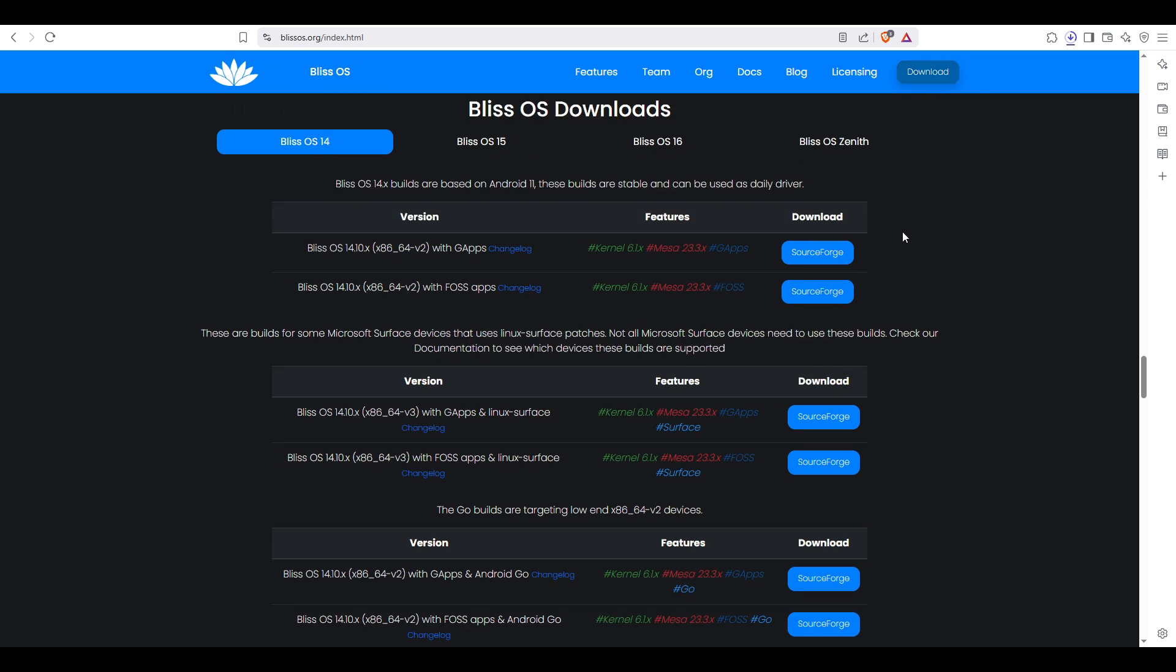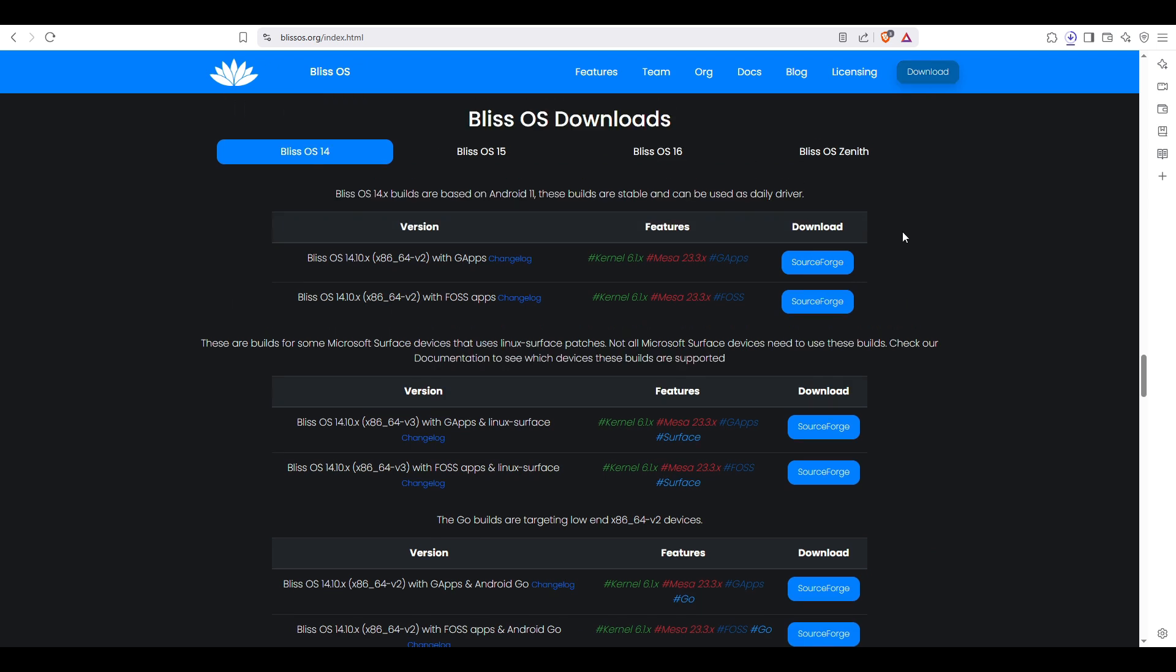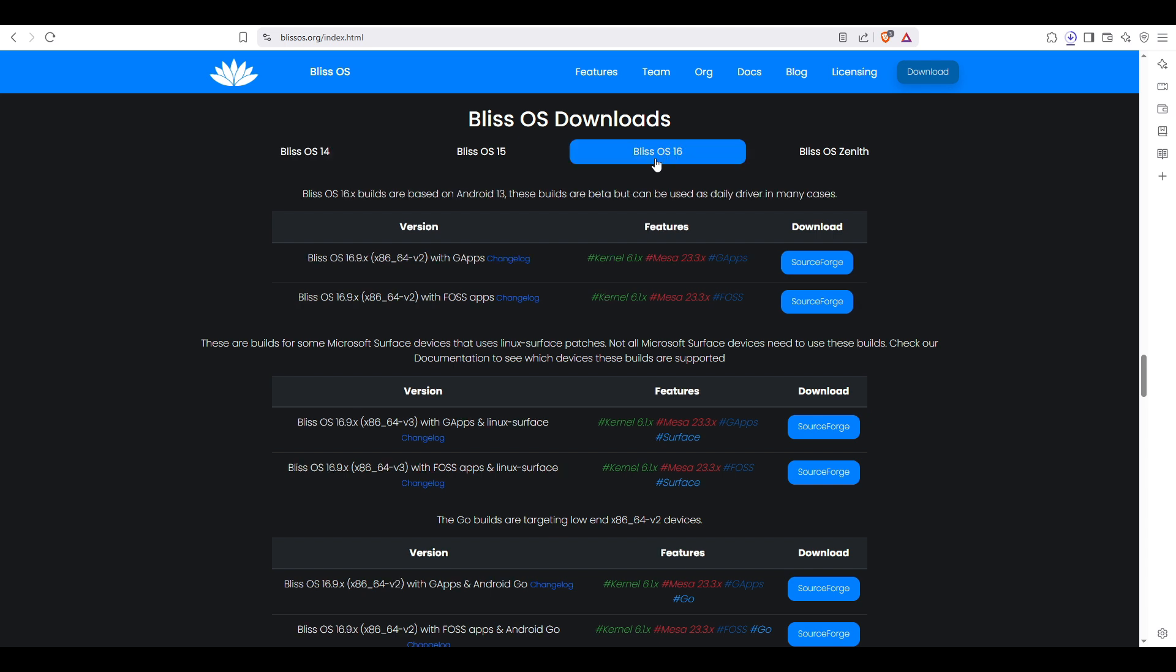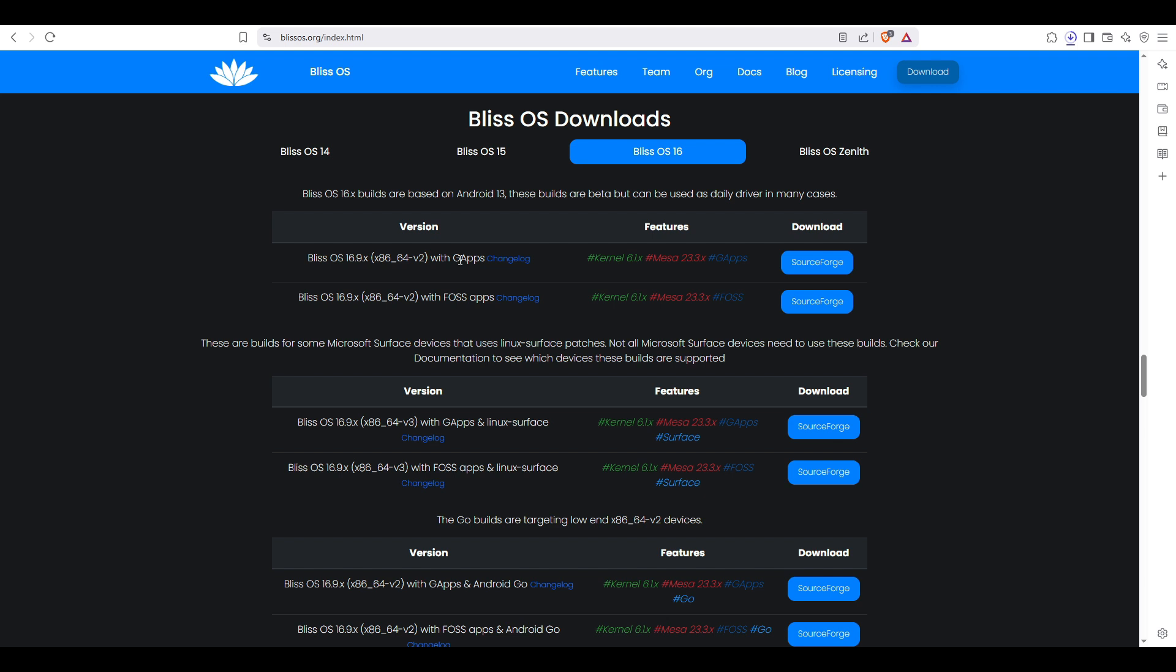Here you'll be redirected to the download section. In our tutorial we're going to download Bliss OS 16, and you can download the version that supports Google apps and Google services, or the free open source apps.